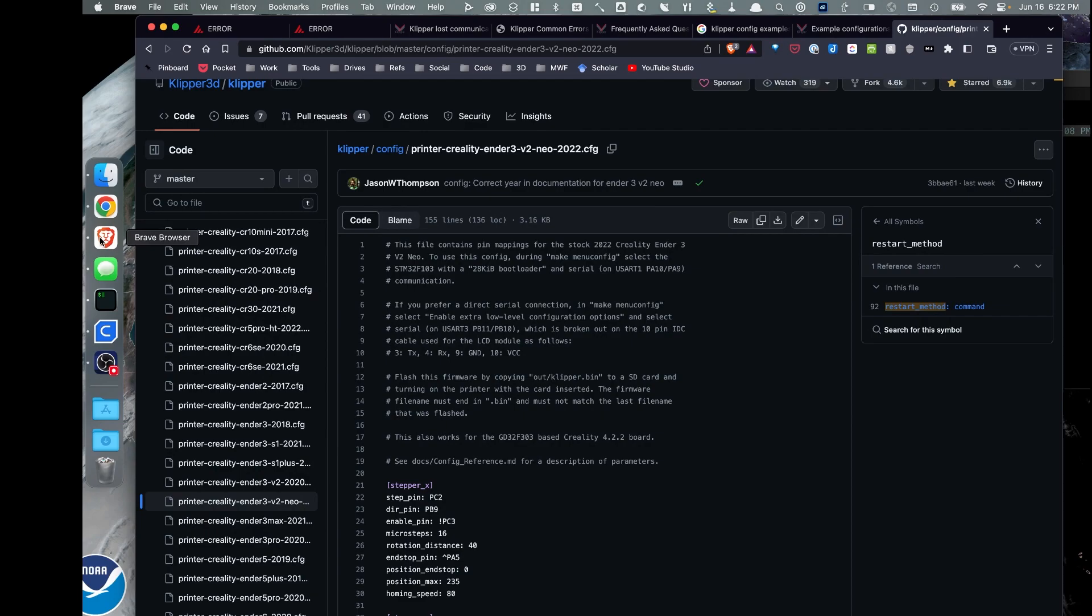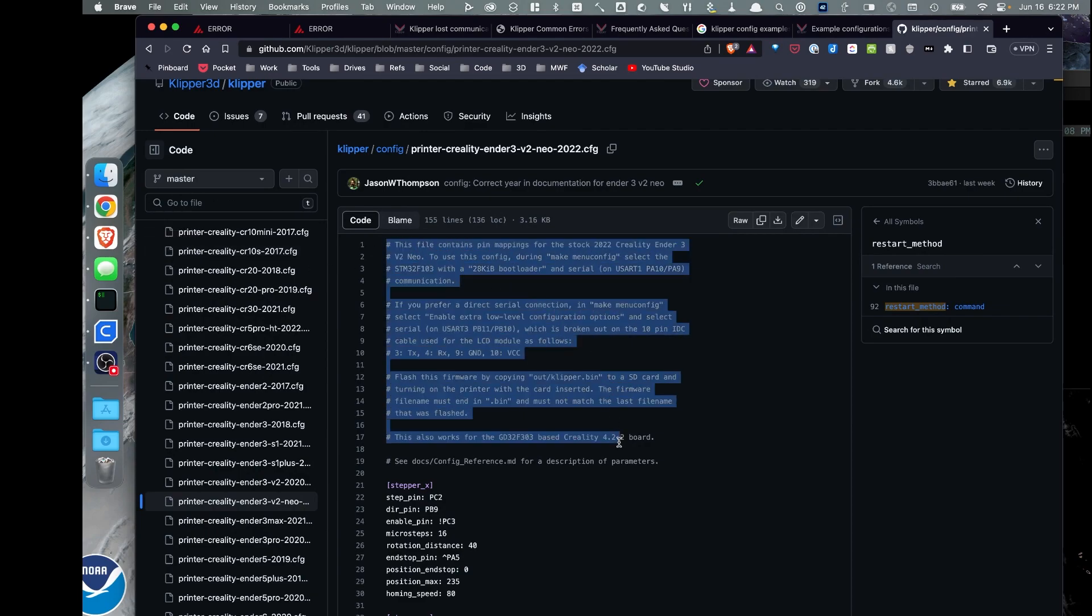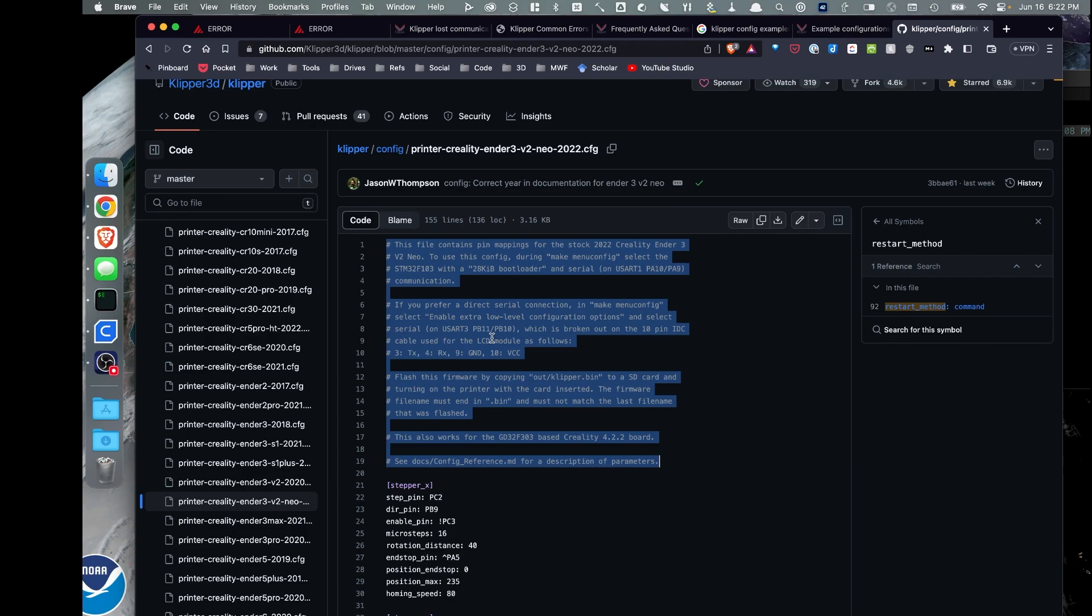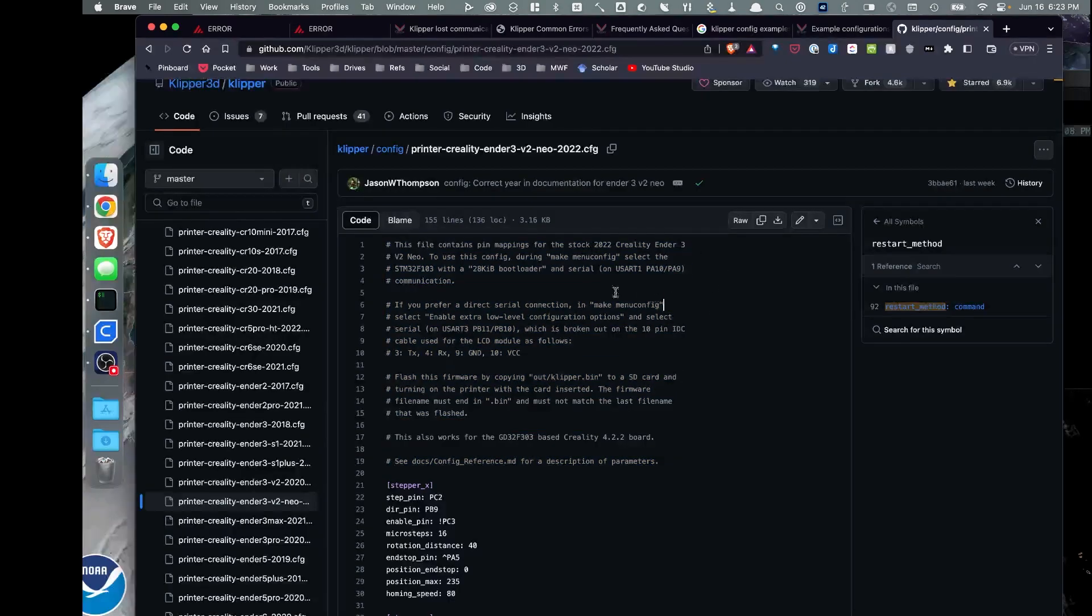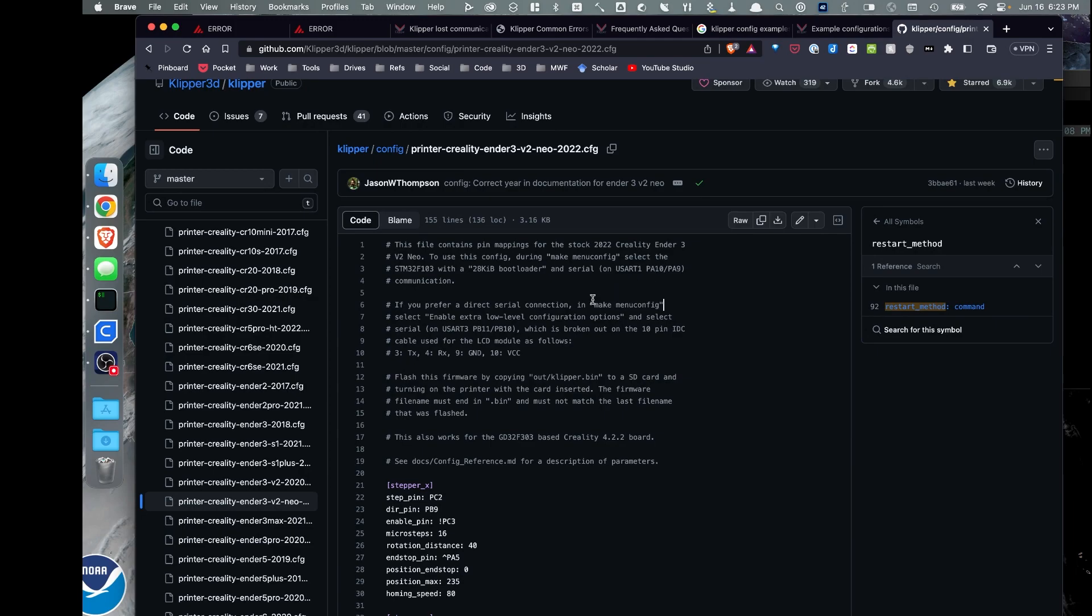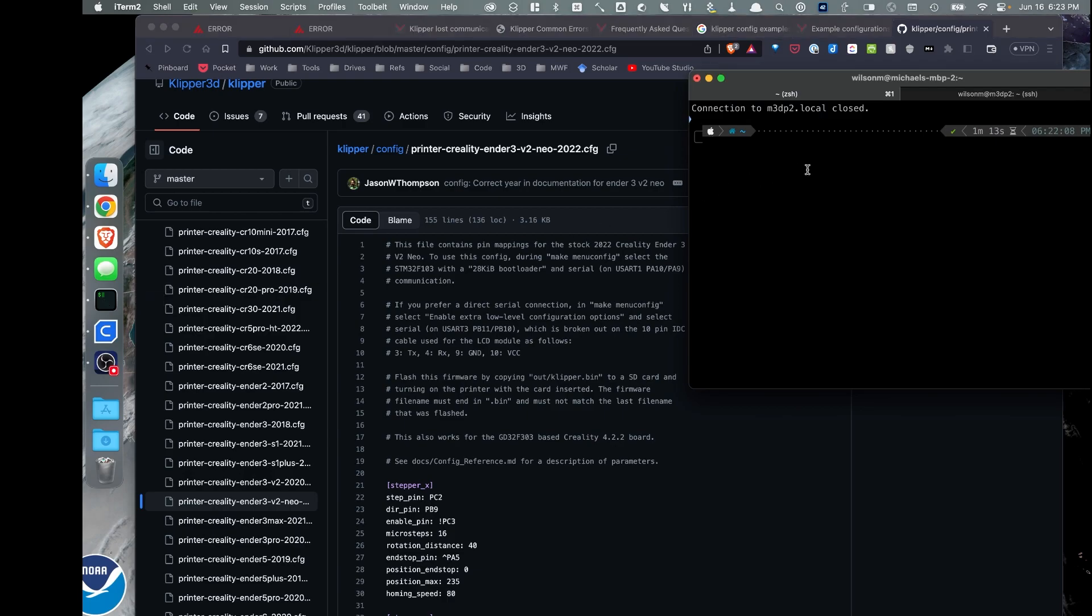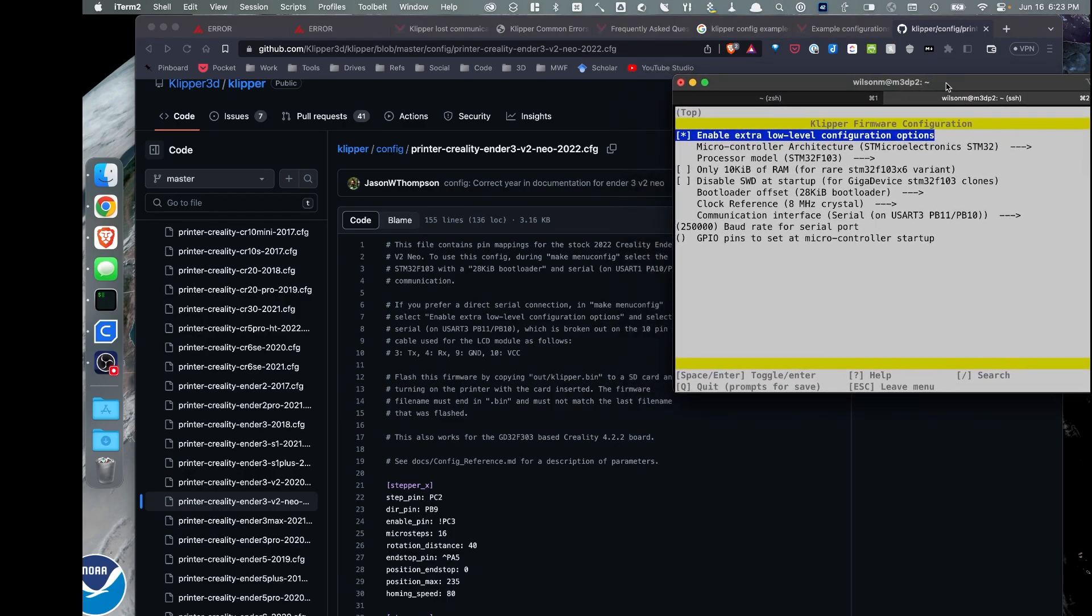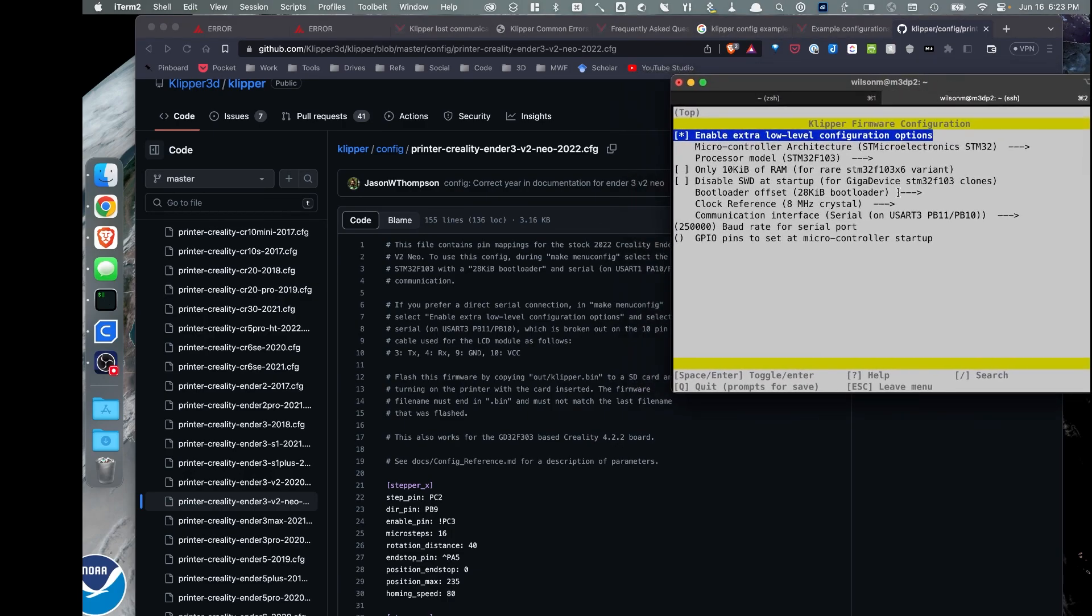With the example configuration, I'm going to make sure to read this top section. This top section, this comment, and all the example configs will explain to me how I need to configure the Klipper firmware to install on my 3D printer. Now, as I mentioned in the past, I'm working with an Ender 3 V2 Neo, so I've opened up that example. And then let's go ahead and open up the make menuconfig. And I've opened that up over here in my terminal. Let's make a couple changes here.